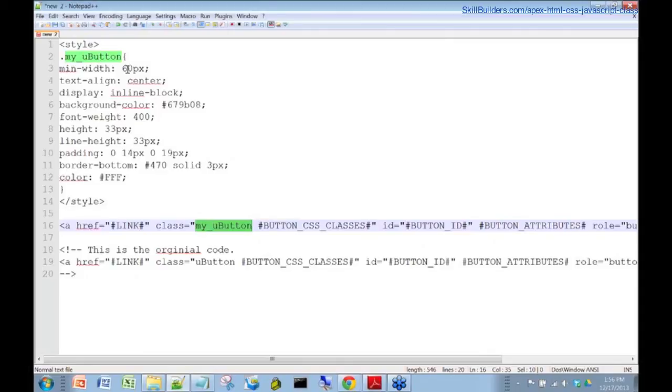And I've actually defined that up here in this particular style tag that I've actually added to this template. And then all of these min-width, these CSS properties, this is what I copied in from the GoDaddy site. Okay.